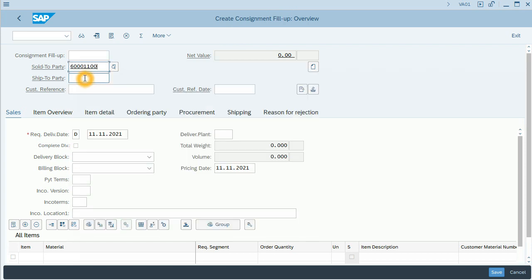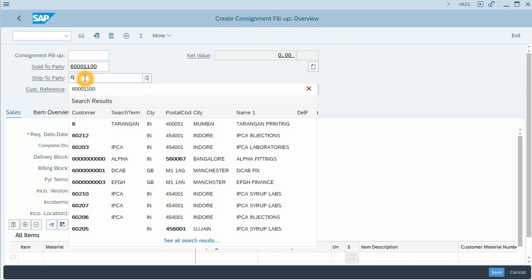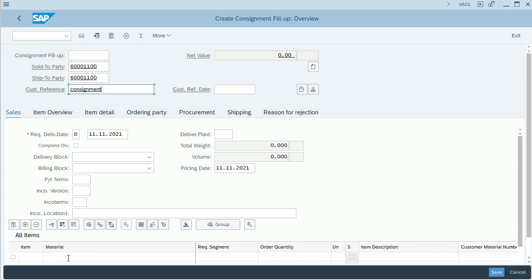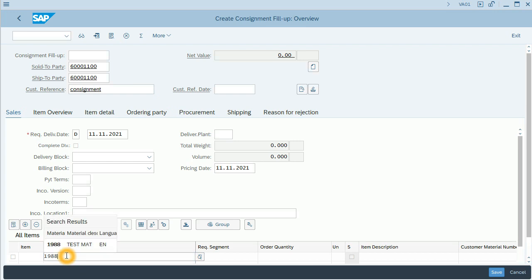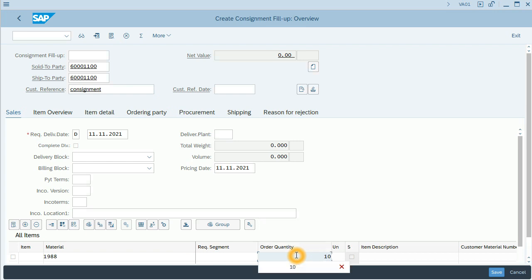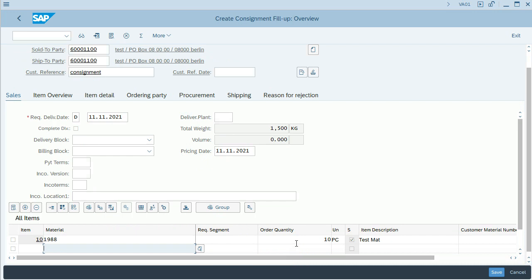I will fill all the required fields. Sold to party, ship to party. I will fill also the customer reference where I will write Consignment. And I will fill the material and order quantity. For this example, I will order 10 units.